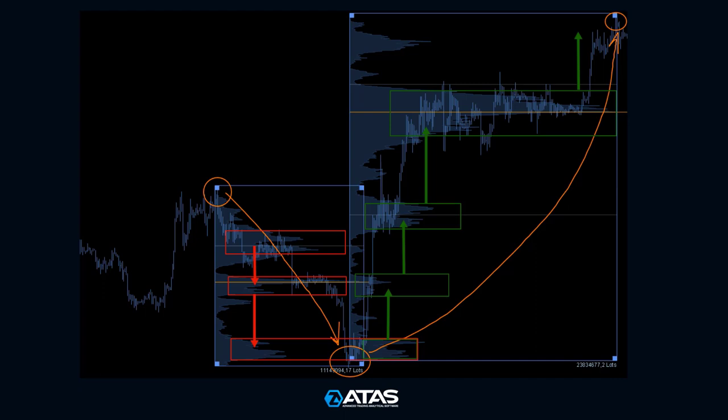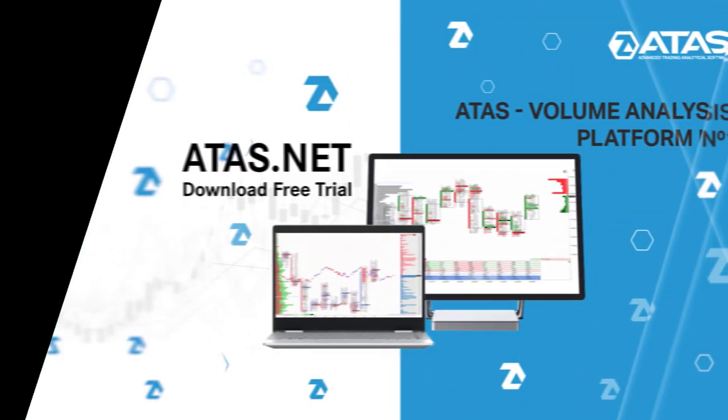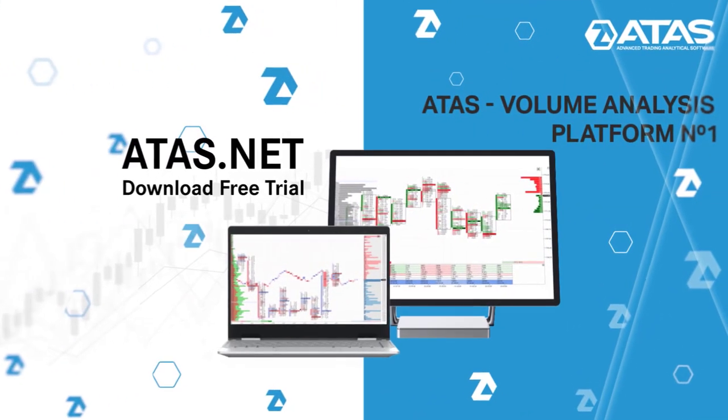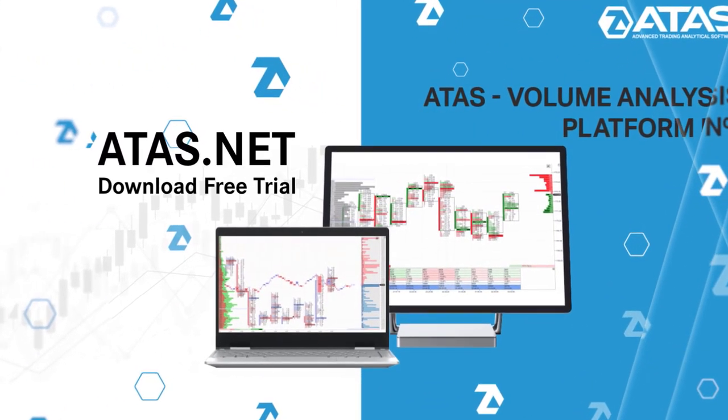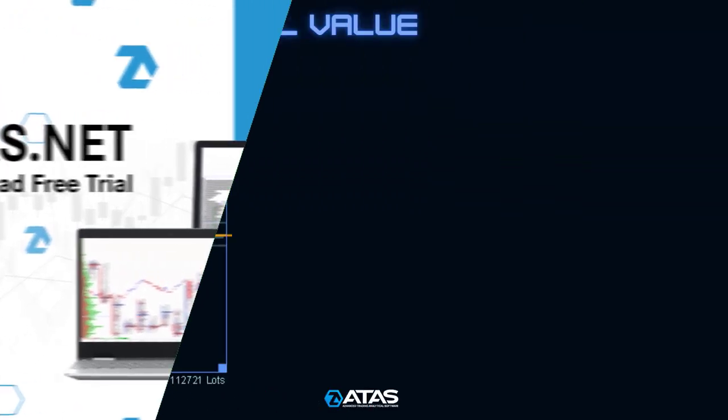This can be achieved by holding the price within a range for an extended period. Based on this assumption, I consider the balance zones of the volume profile to be areas where there should be open interest primarily from major market participants.